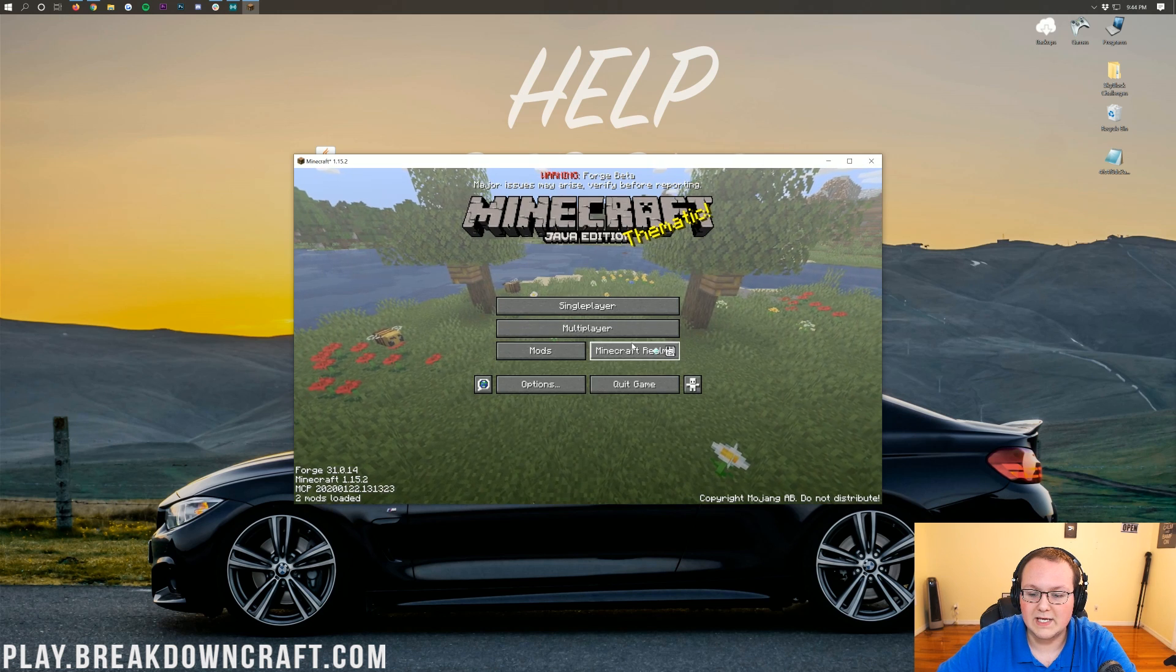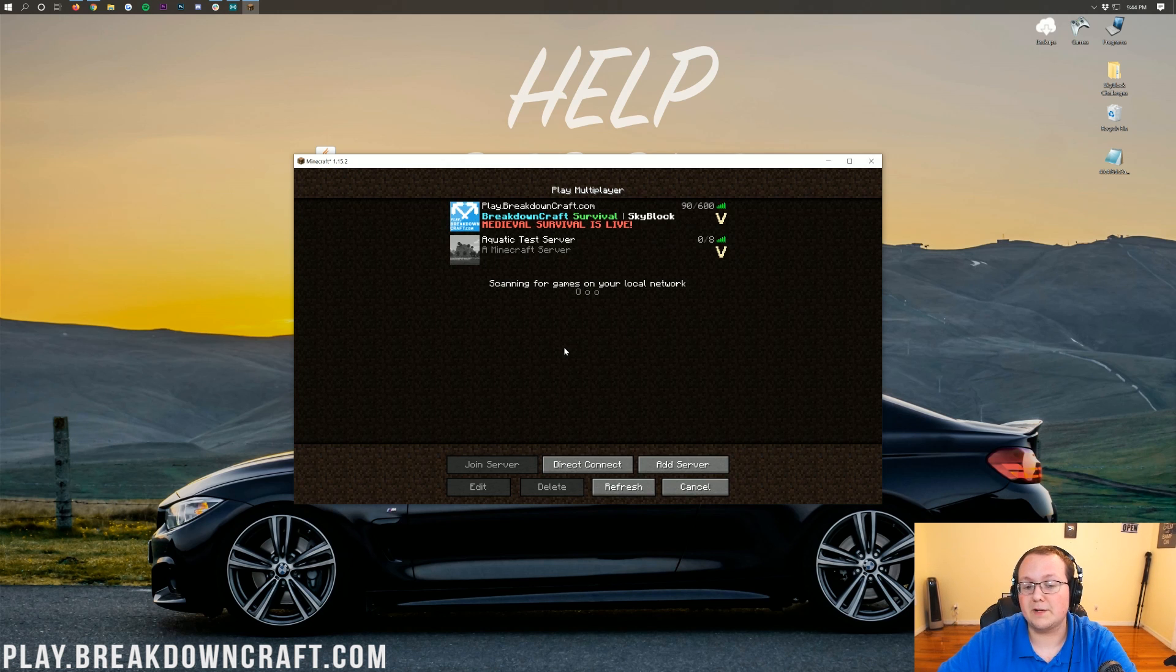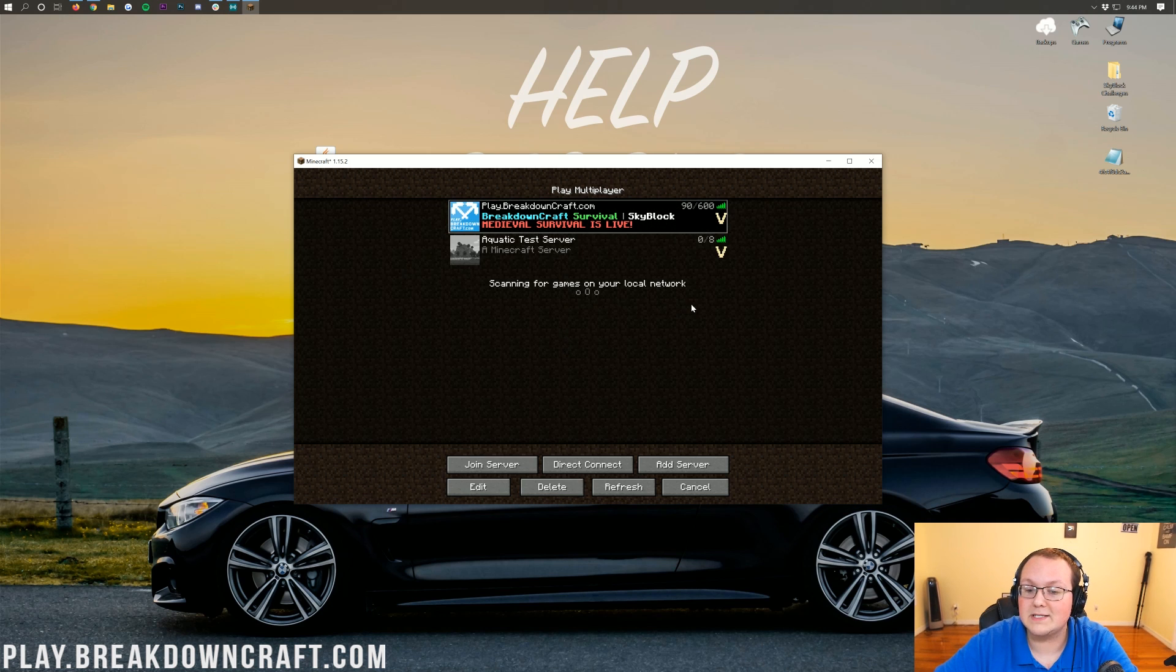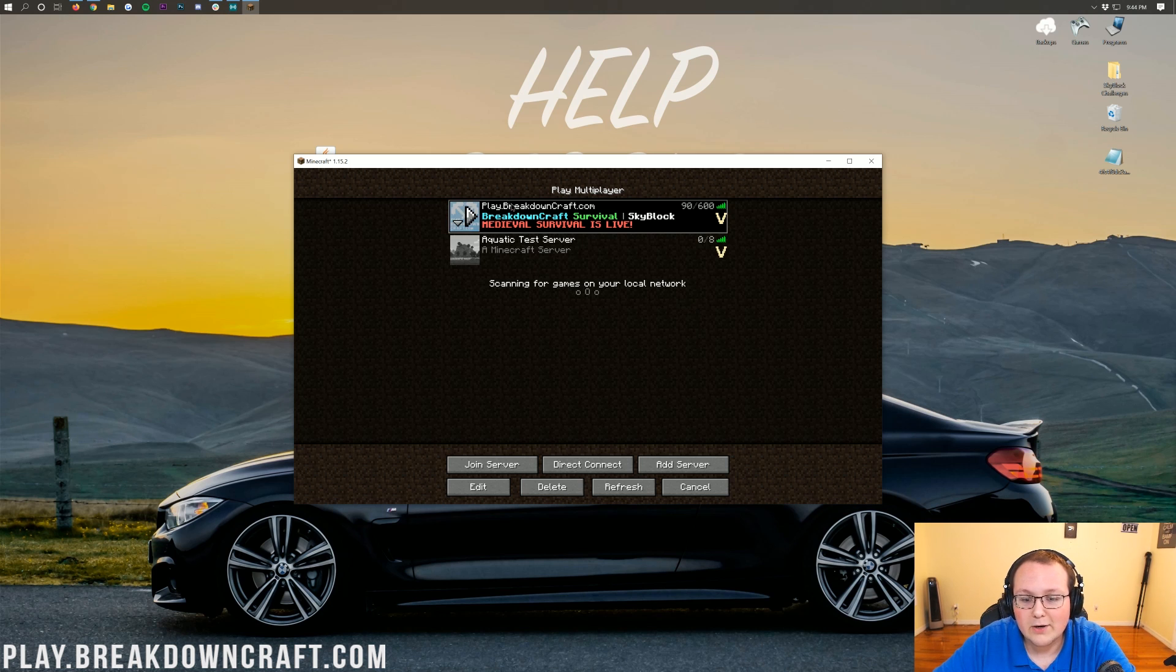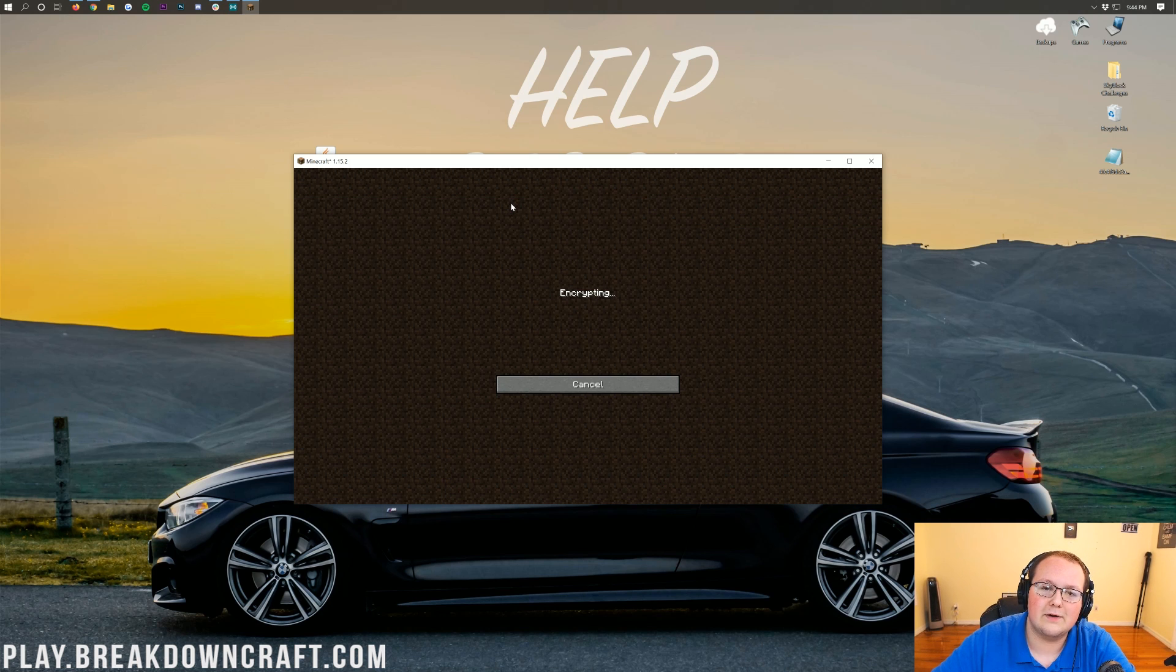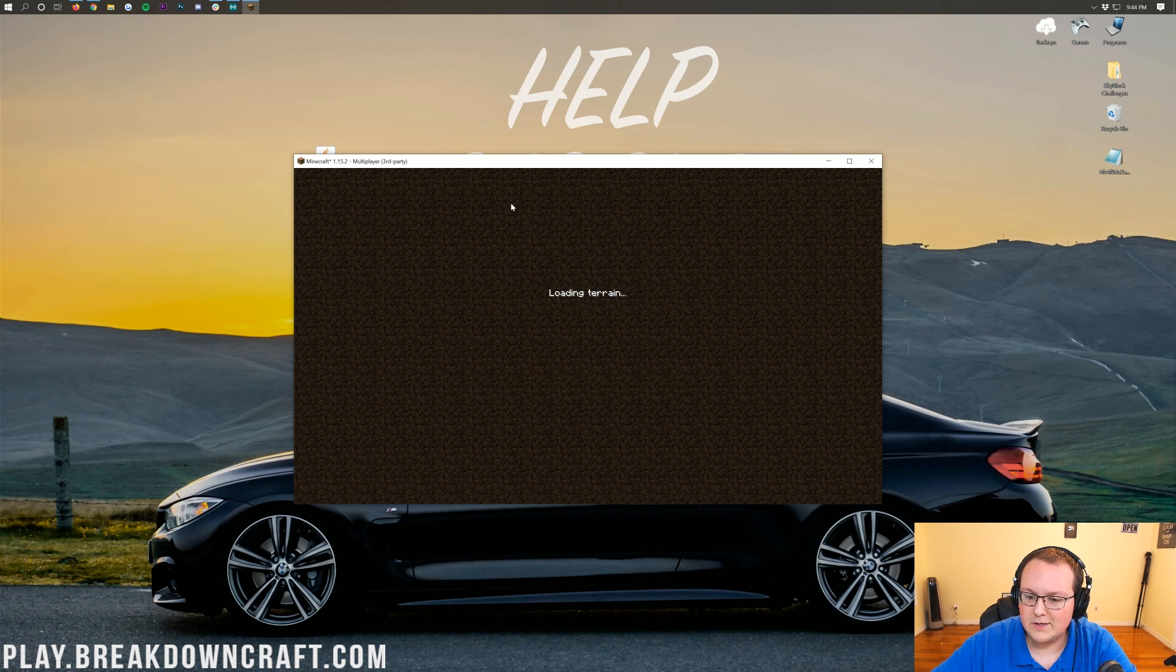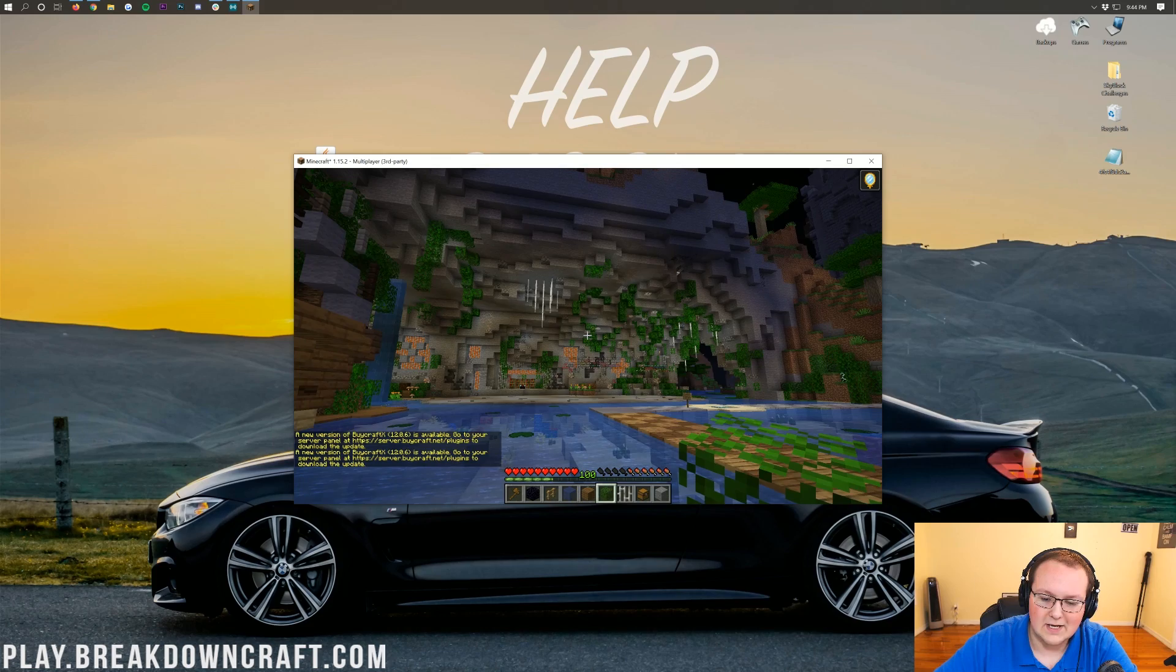But here you know we can launch into single player, anything we want to do, we can do here. You can even join multiplayer servers. We don't have any mods installed right now, so we can join any multiplayer server we want, including play.breakdowncraft.com. If you wanted to come join Breakdowncraft to test out Forge, you can. You can join right on in to our incredible grief-protected Minecraft survival server.